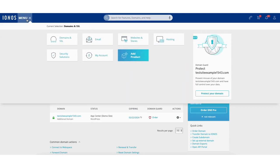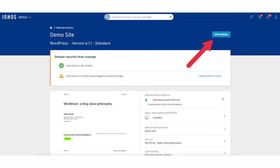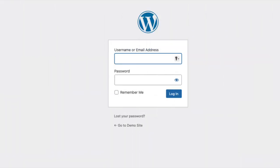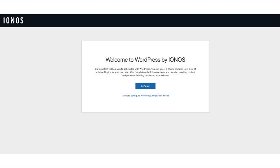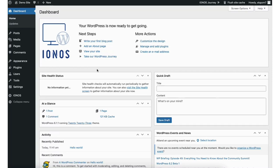Click menu in the top left of the page and select the websites and stores option. You'll see the edit website button. You'll now be taken to the WordPress login page where you can login to WordPress to begin creating your site. You'll see a welcome to WordPress by INS the first time you login. INS can help you get started with WordPress — it'll guide you through picking a theme and choosing from suitable plugins for your WordPress site. If you want to proceed with that option click the let's go button. Underneath you can select 'I want to configure WordPress installation myself.'